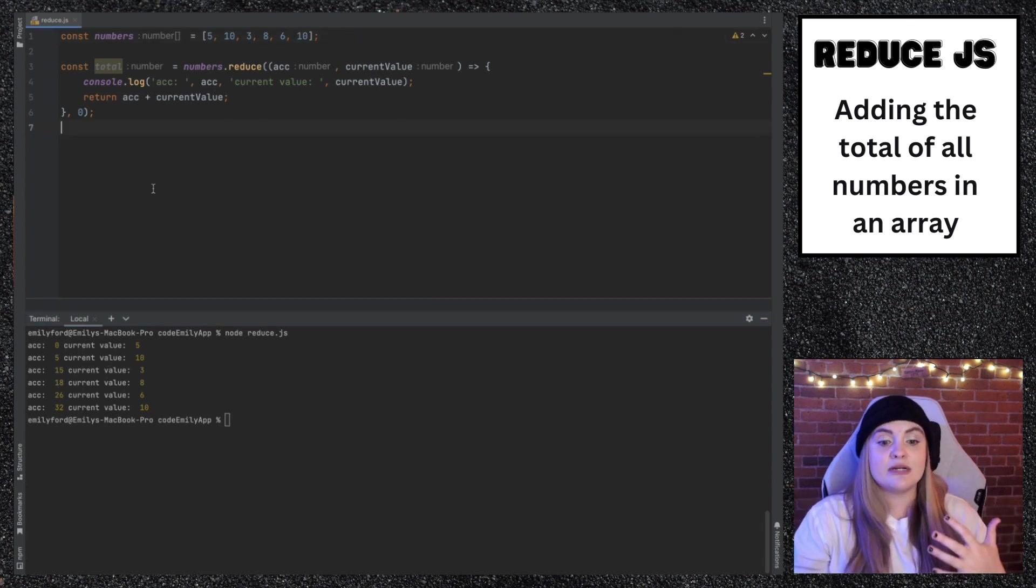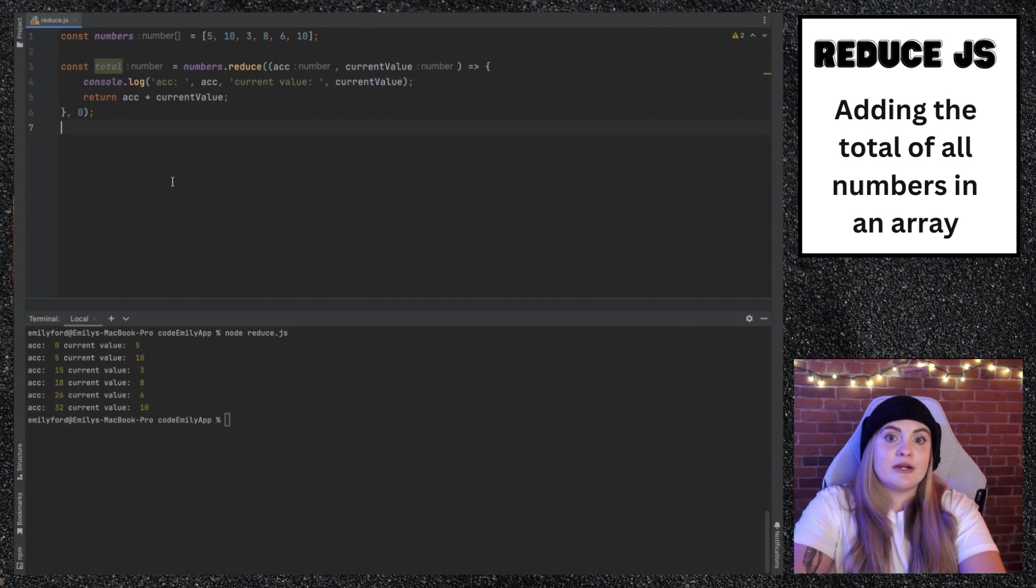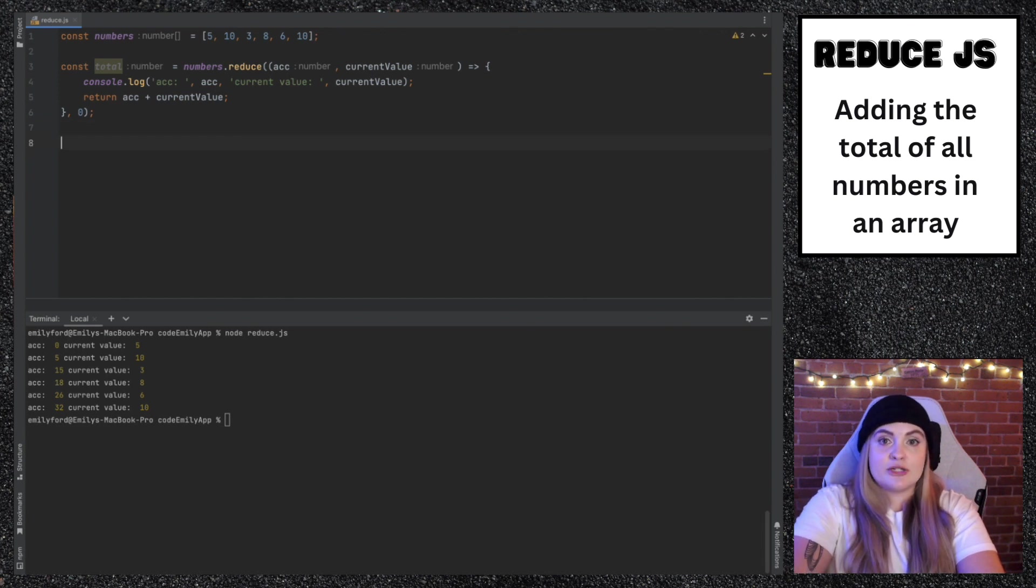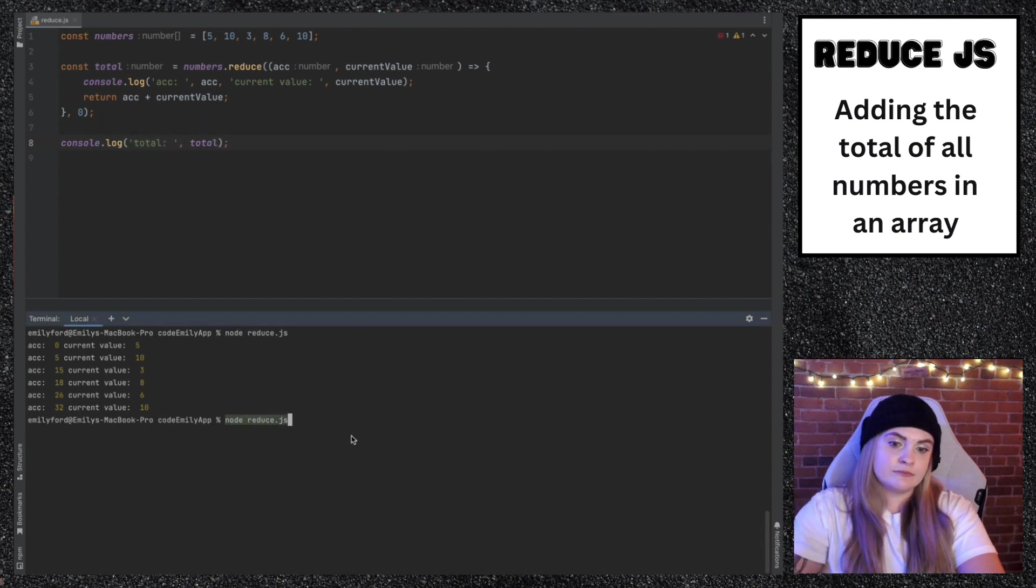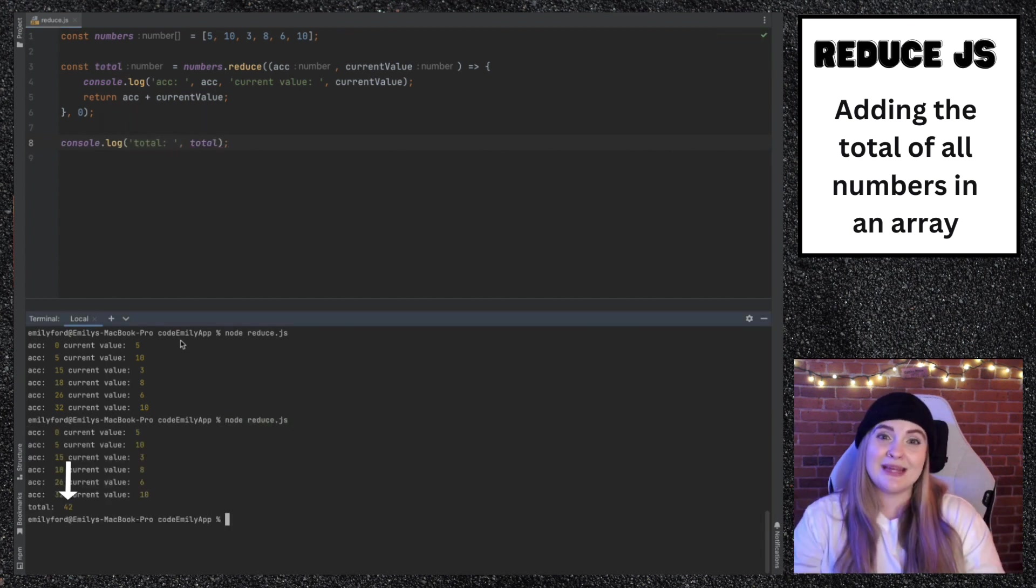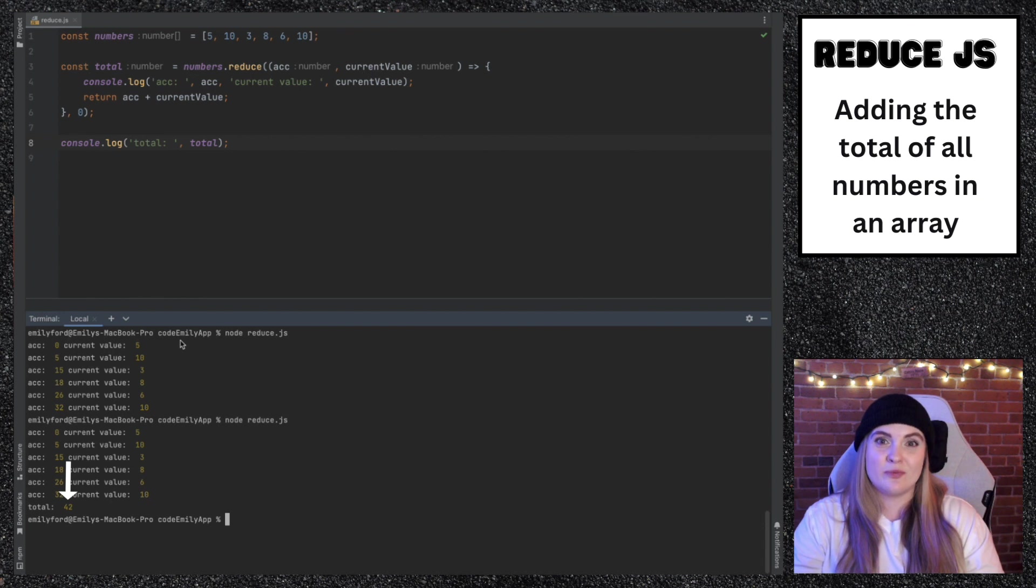And of course, at the end of it, accumulator is set to the last run. What I'm going to show here is just console.log. We can see the total of 42 is shown, which is the sum of all of these numbers.